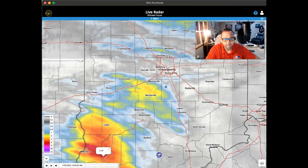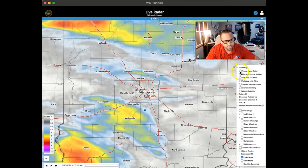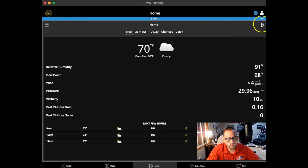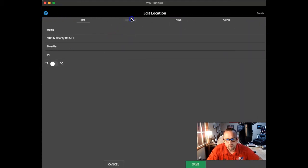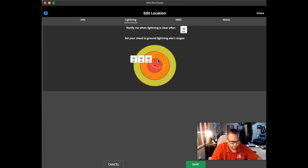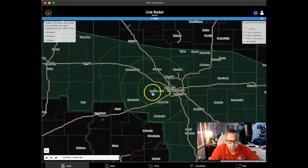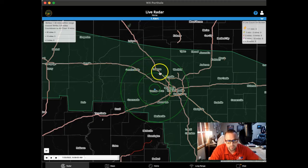If you do have lightning in the application, go back to your home screen and click on the pencil icon. You can go to lightning and adjust the thresholds very easily — for example, type in 5, then 15, keep the third at 30, and simply hit save. Go back to the radar and you'll see the range rings have adjusted to 5, 15, and 30 mile increments for your lightning display.